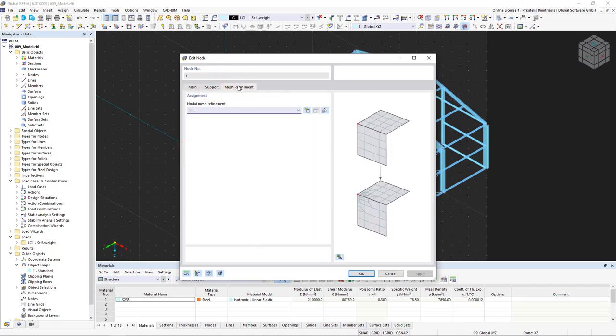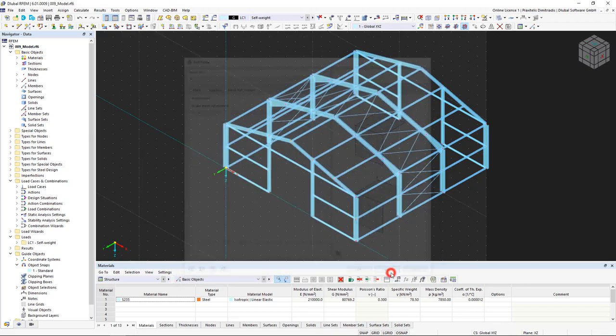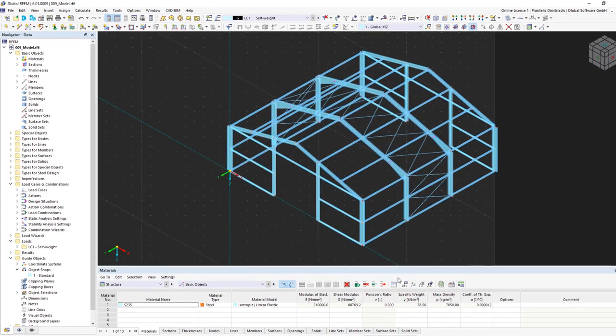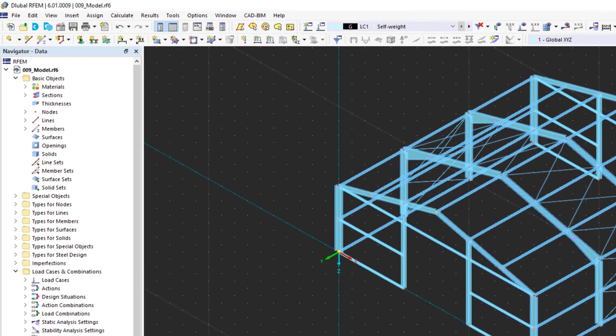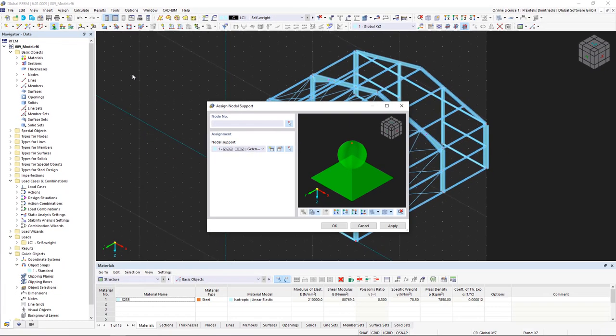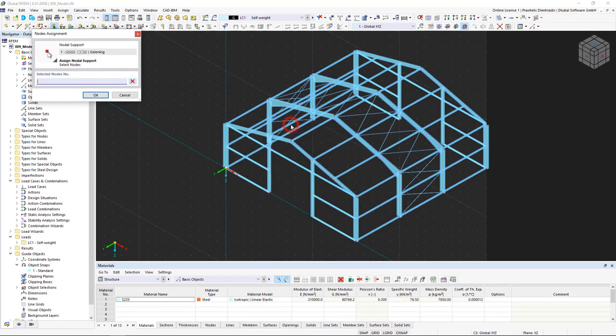We close the Edit node dialog box and add the supports of our Steel Hall. To do this, we click the Assign nodal support button. In the new dialog box, we can enter the nodes manually in the node number area or click the symbol on the right of the structural model.